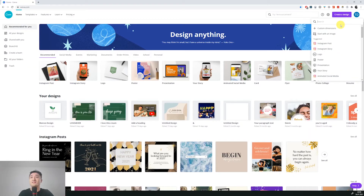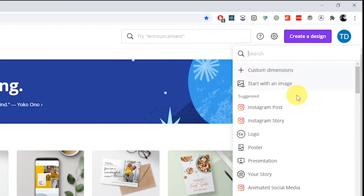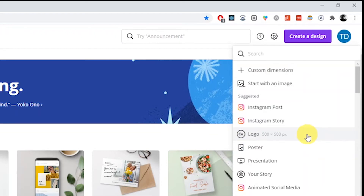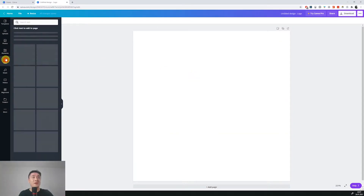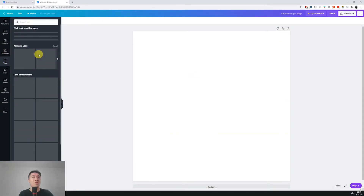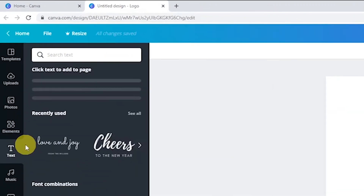Let's create a new design. I would go for a logo, so they will recommend 500 by 500 pixels. I think it's enough — of course in theory you would need a little bit more. Our first brand name will be called Avolive.